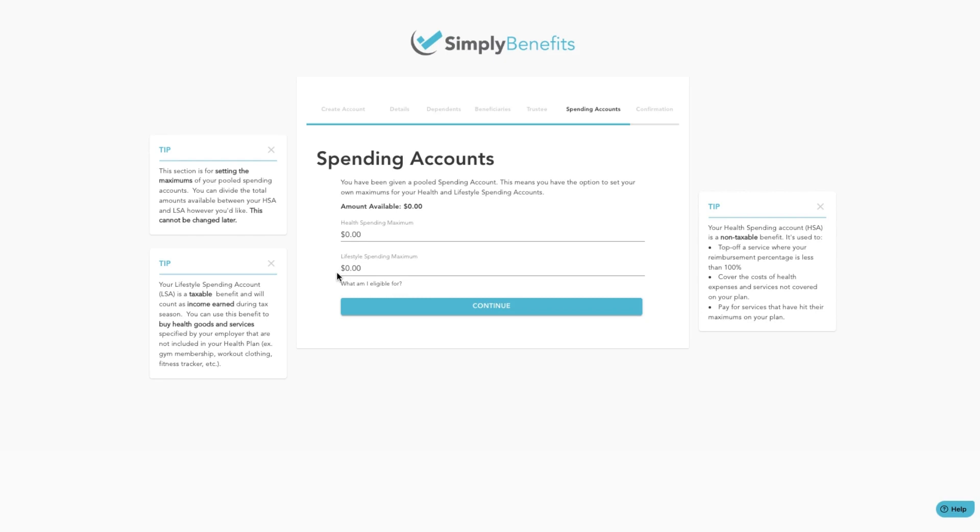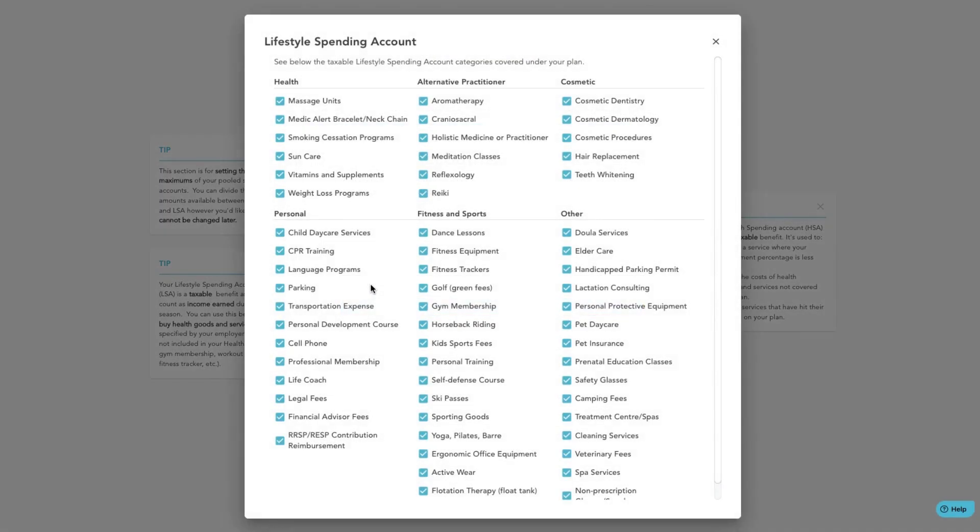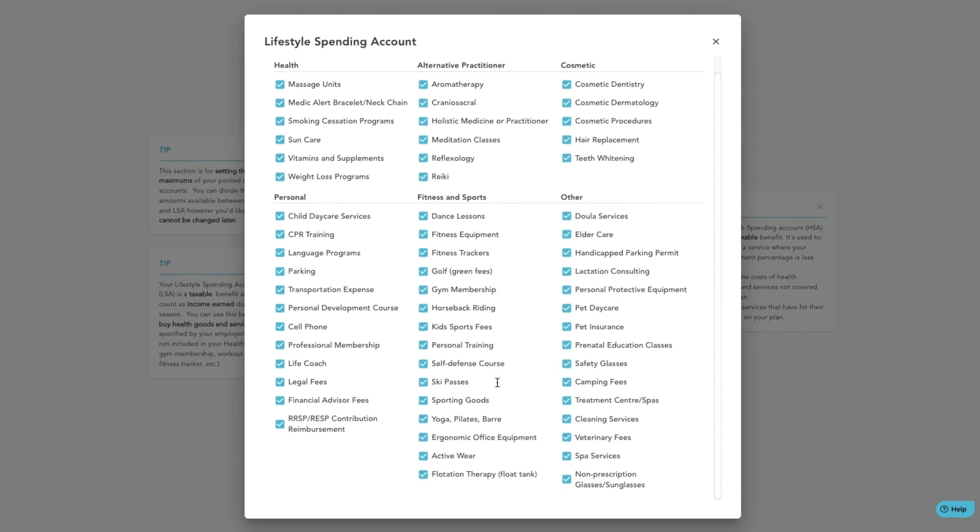Your lifestyle spending account or LSA account is a taxable benefit and will count as income earned during the tax season. You can use this benefit to buy health goods and services specified by your employer that are not included in your health plan, such as a gym membership, workout clothing, fitness tracker, etc.